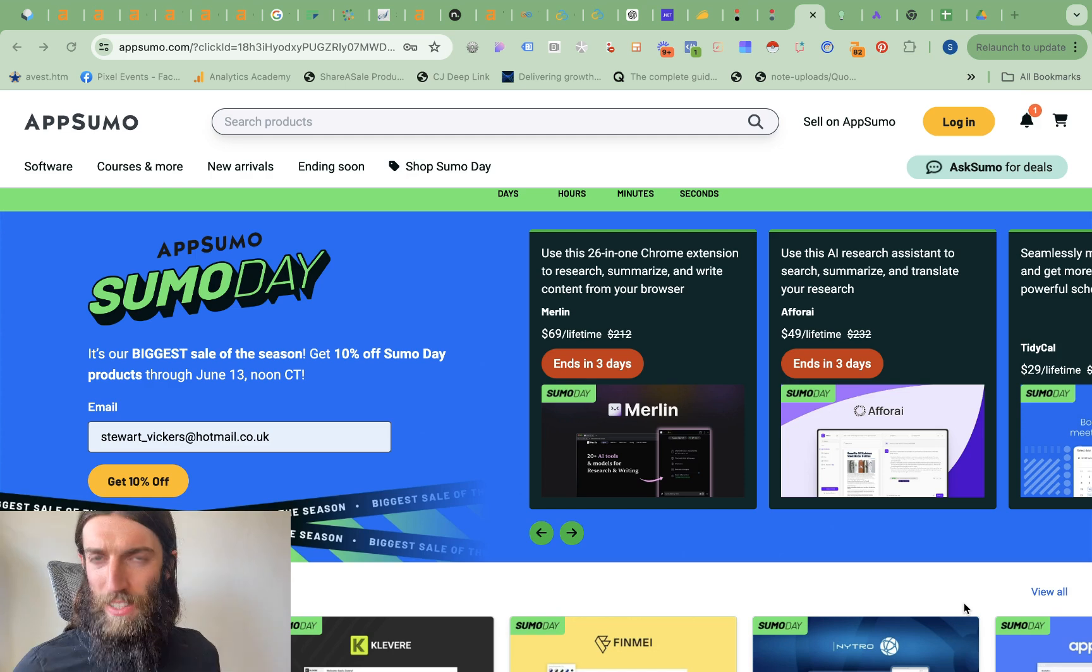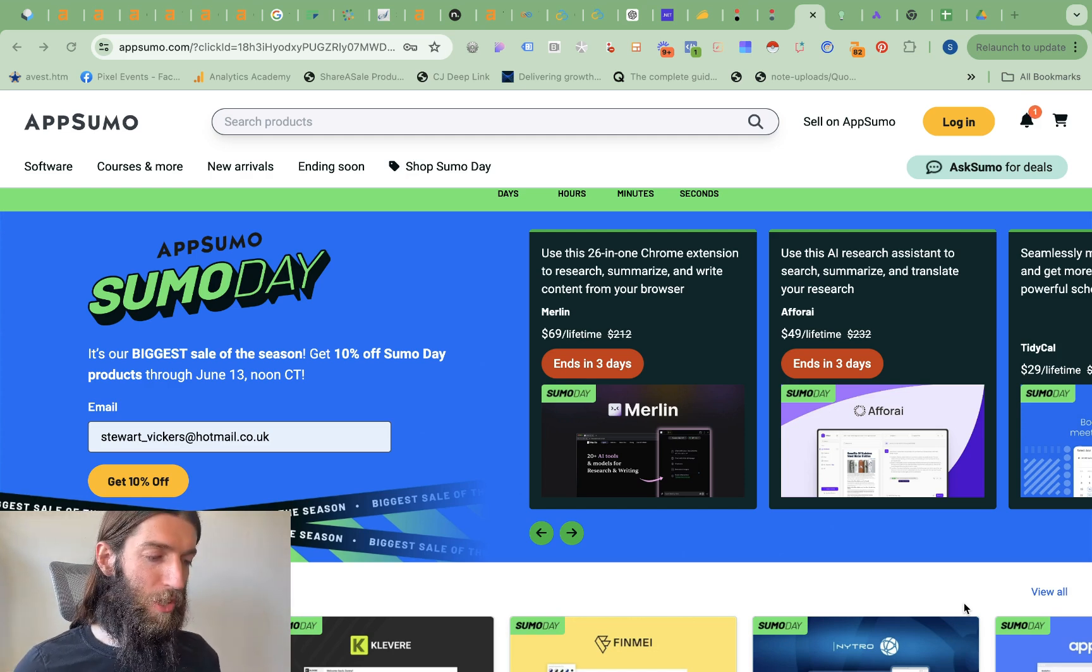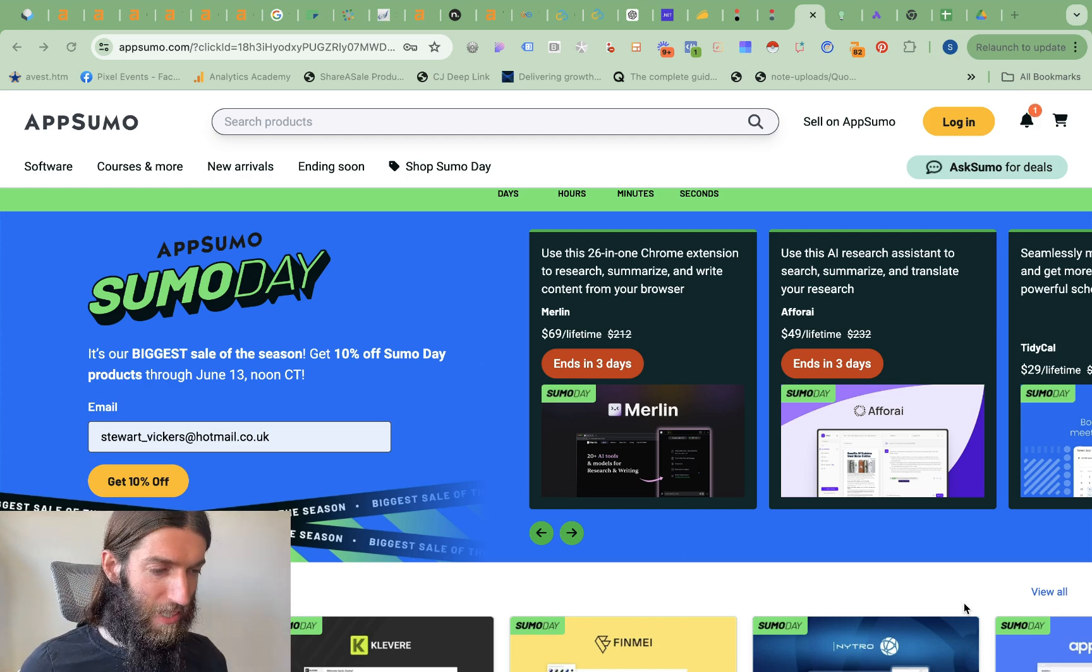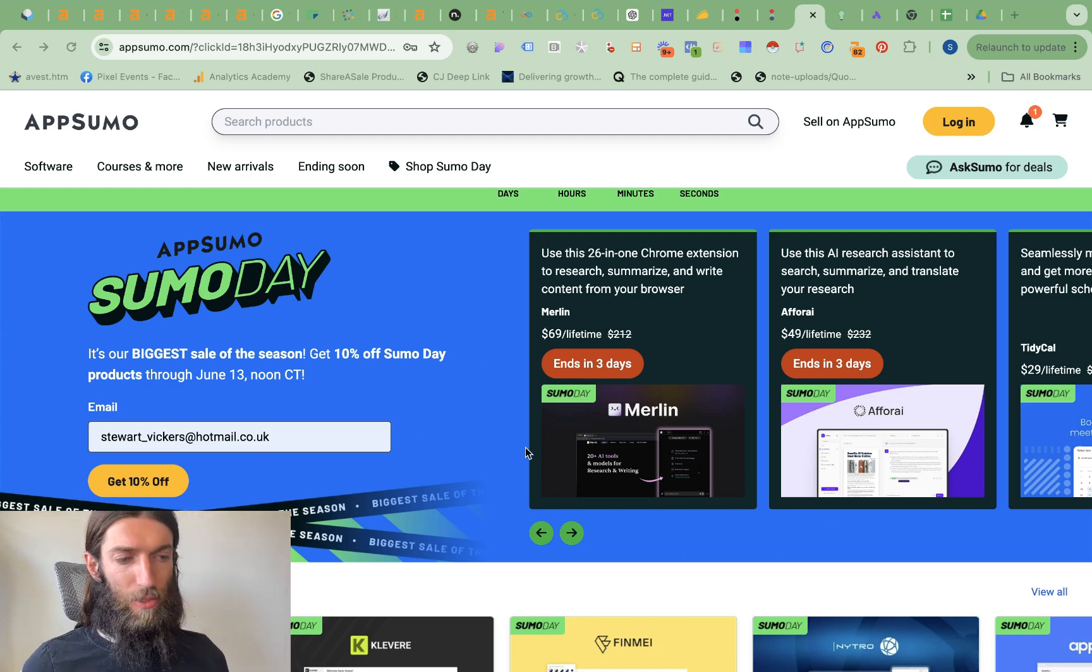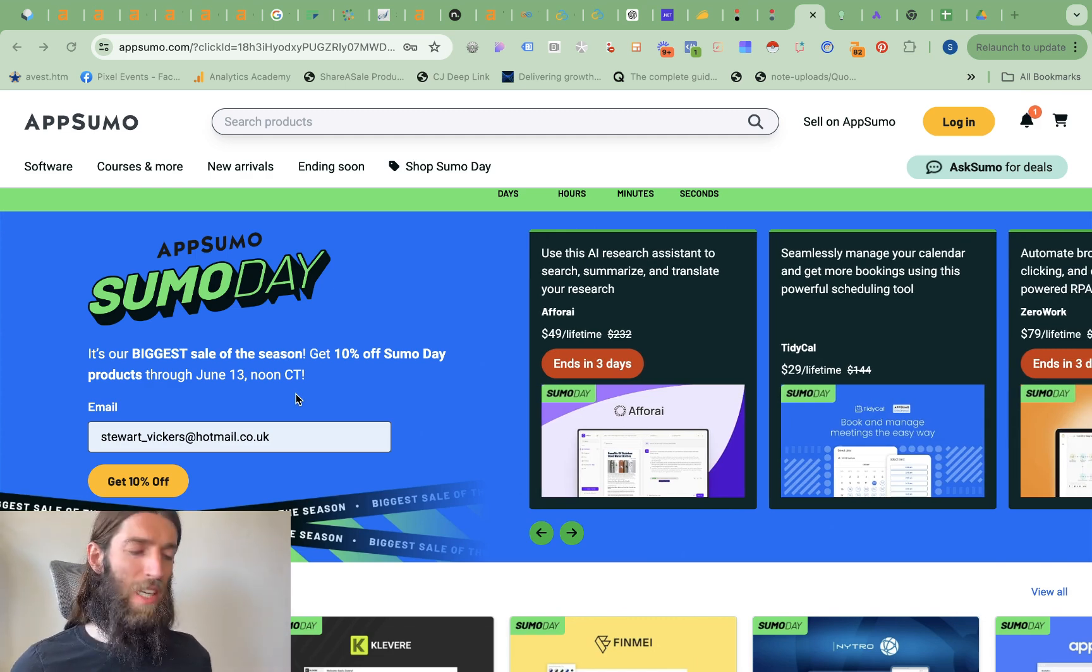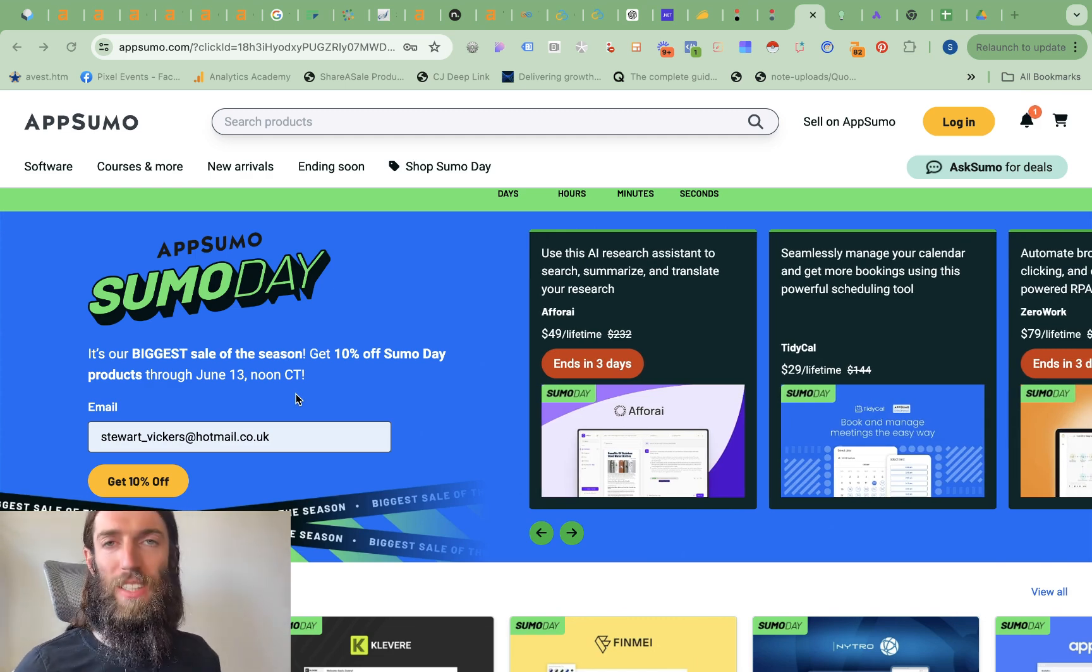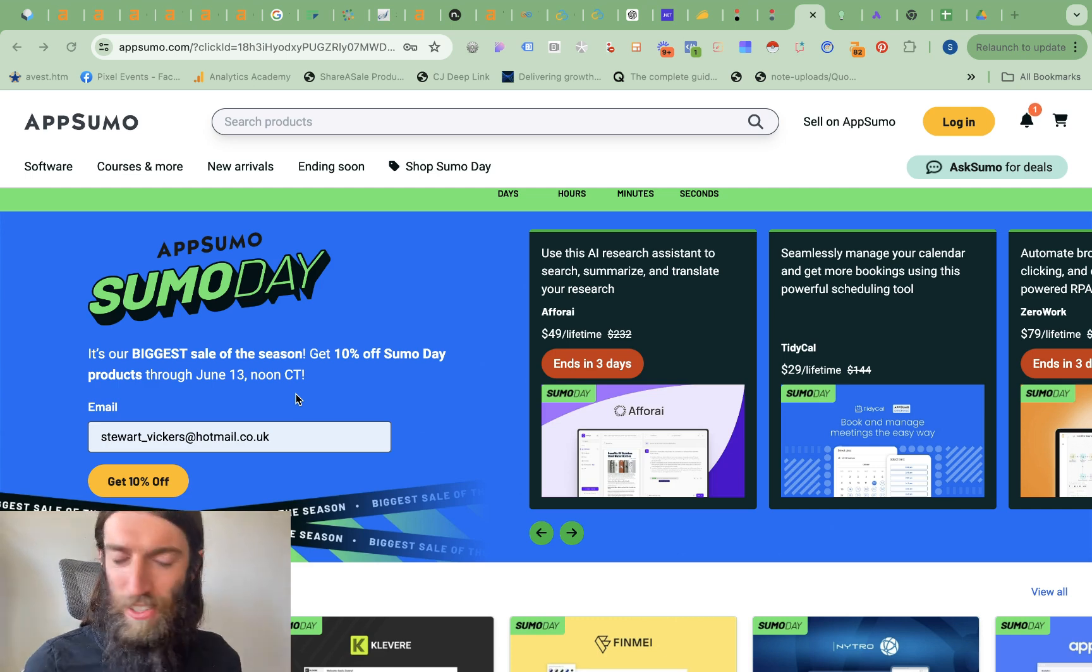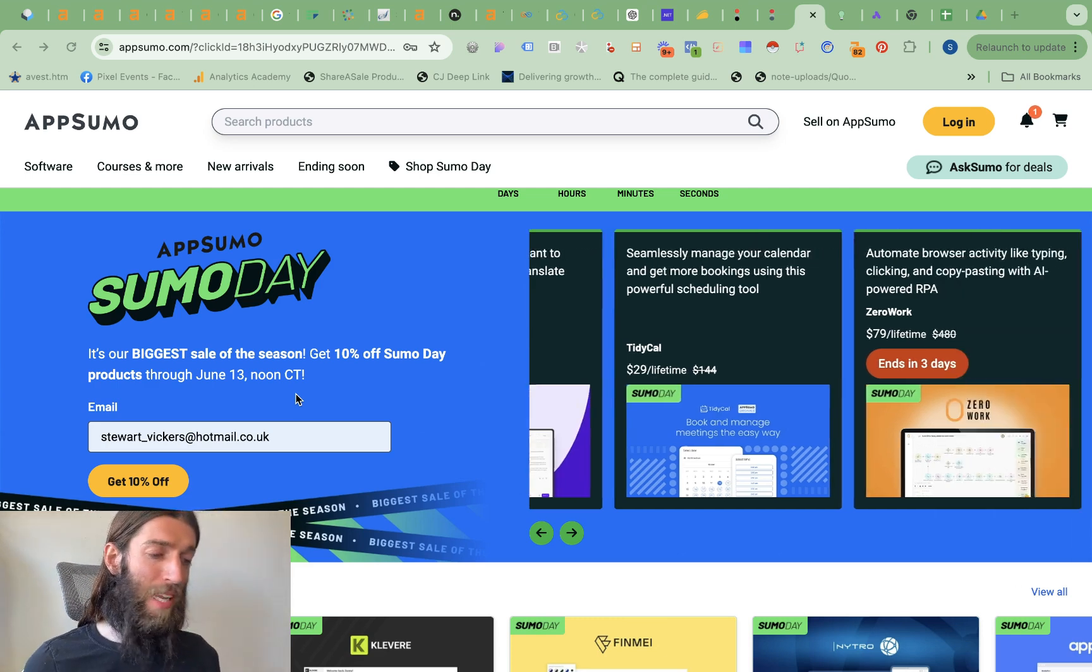But let's cut to the chase, what should you be buying from AppSumo on Sumo Day until 13th of June where you can get an extra 10% off plus a load of great deals have come back to the platform.